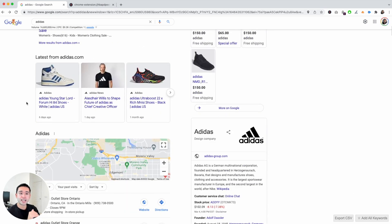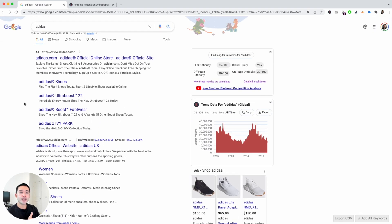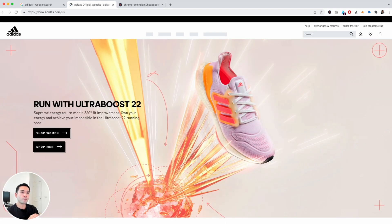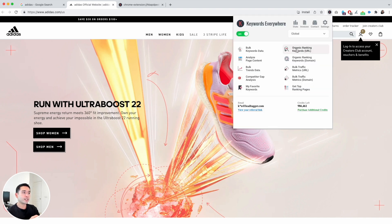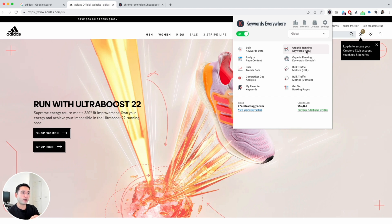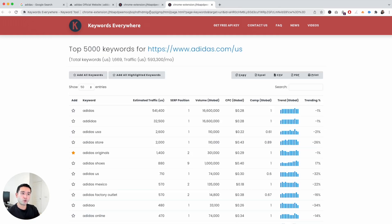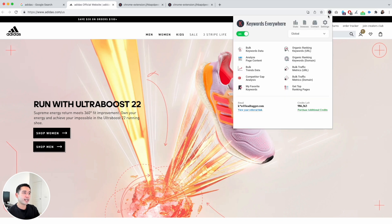This is how you can do competitor analysis on Google for any competitor ranking for your search query. You can also do competitor analysis on a page-by-page basis. For example, if you click onto the Adidas homepage, you can click the Keywords Everywhere extension and click on organic ranking keywords for the URL to see all the keywords that page is ranking for.